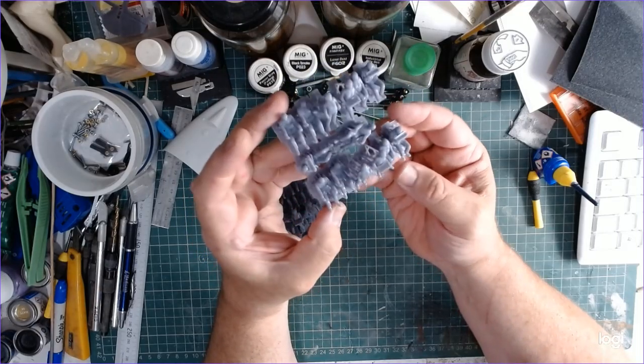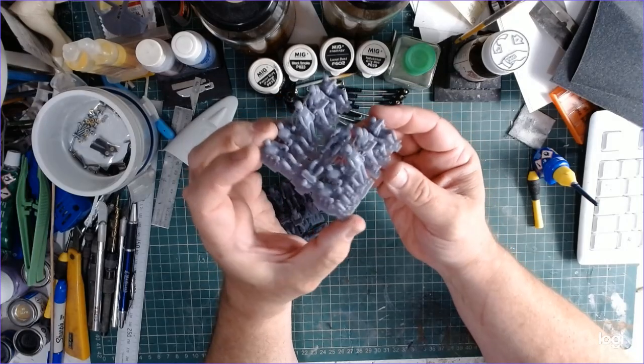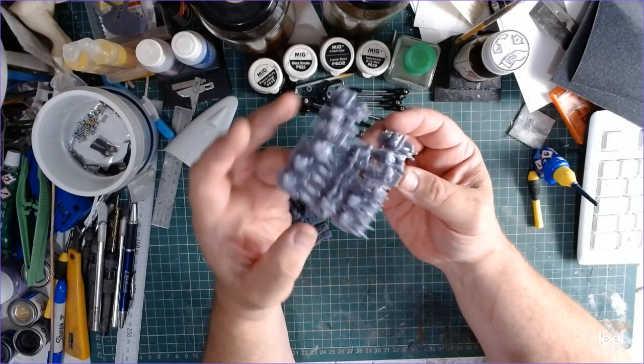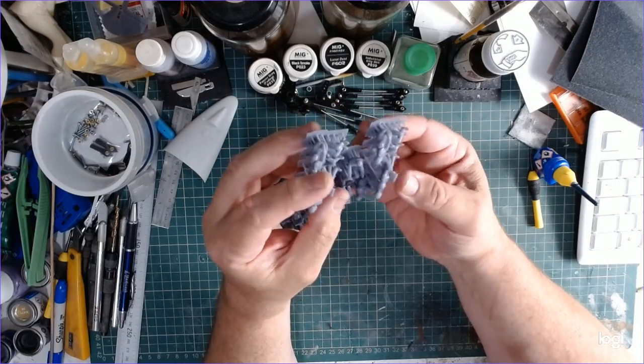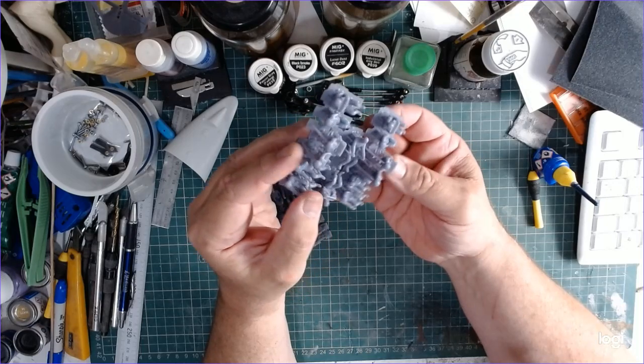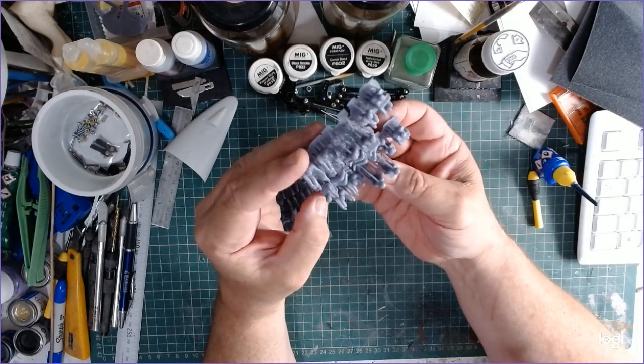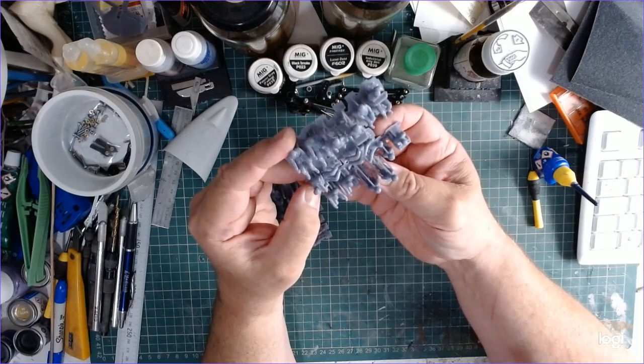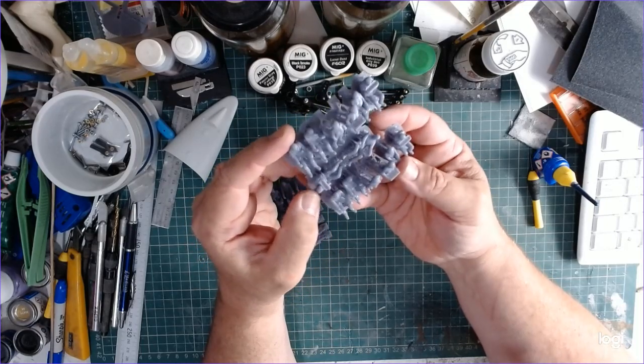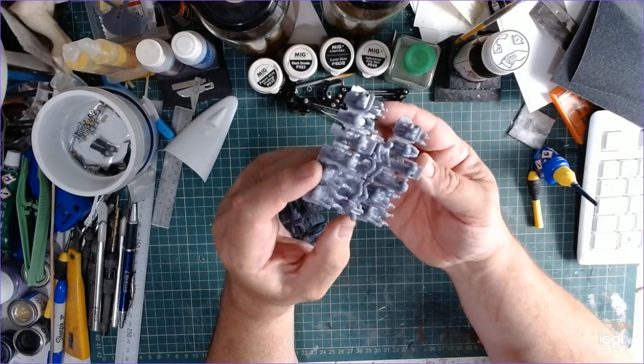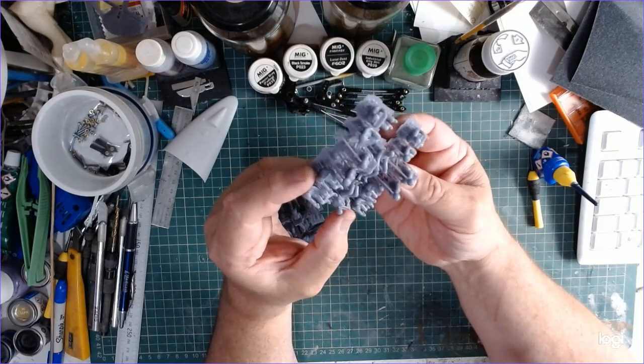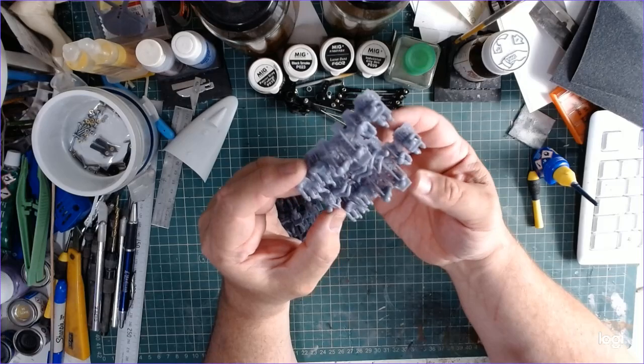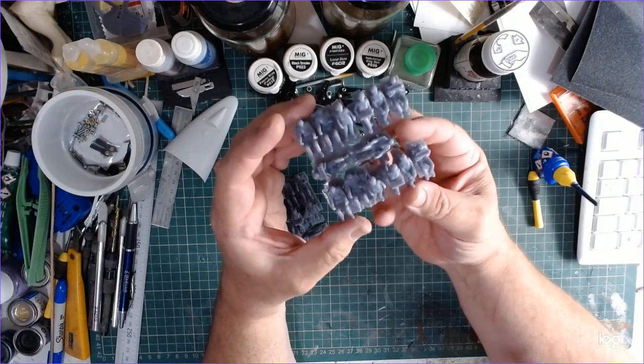I'll see what they're like when they're cured and then I'll make a decision on that. But overall, they're really, really good. I just paid for the file. I think it's listed on most of the groups on Facebook and obviously printed them off.